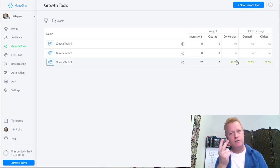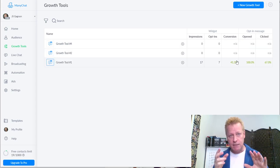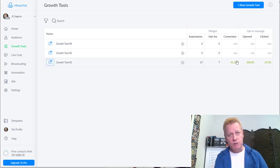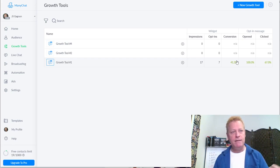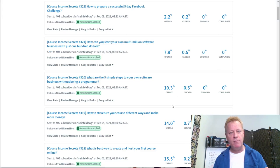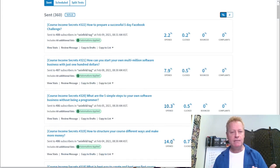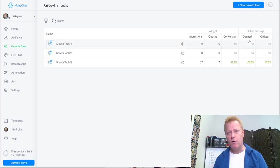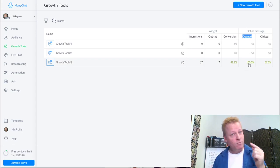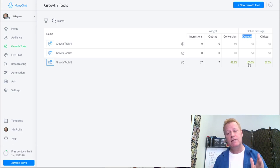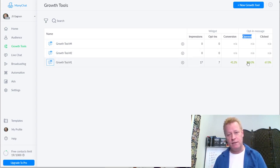There are two parts to conversion on ManyChat. When you first send them a message, it's whether they actually opted in - so it's not really the open rate at that stage, because these are new subscribers. After they're subscribed, the open rate is 100% compared to 5-10% on email. That's insane.